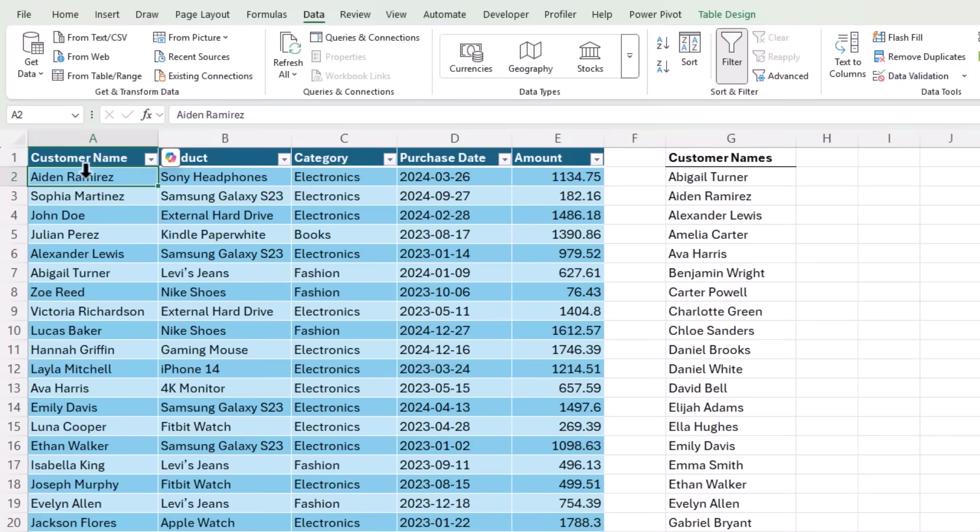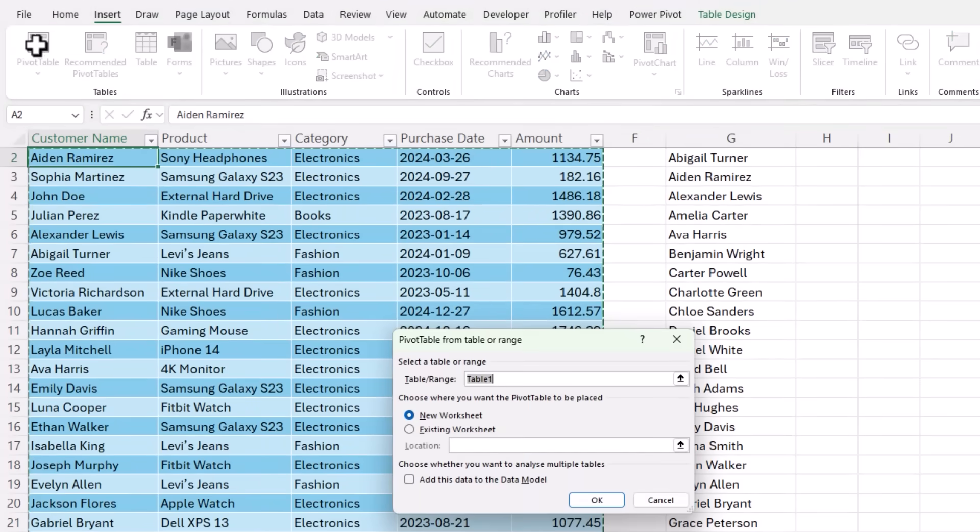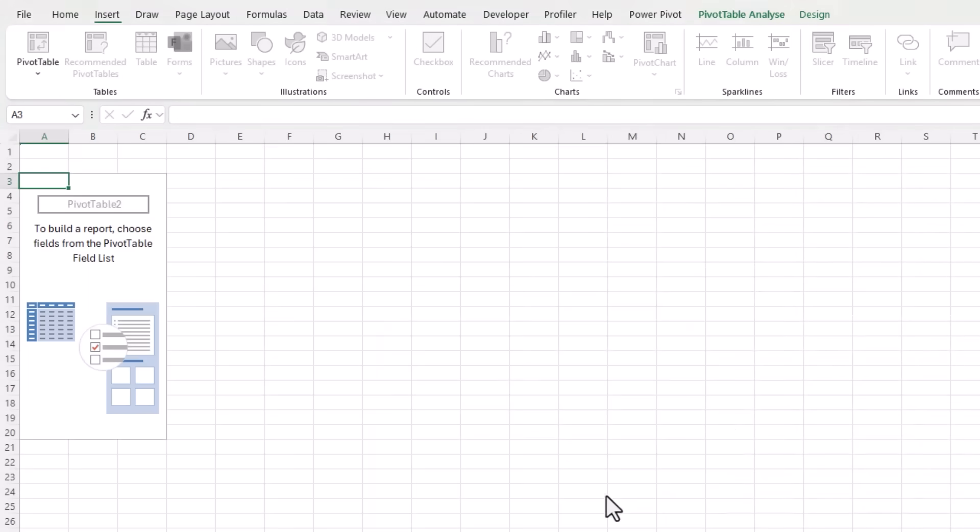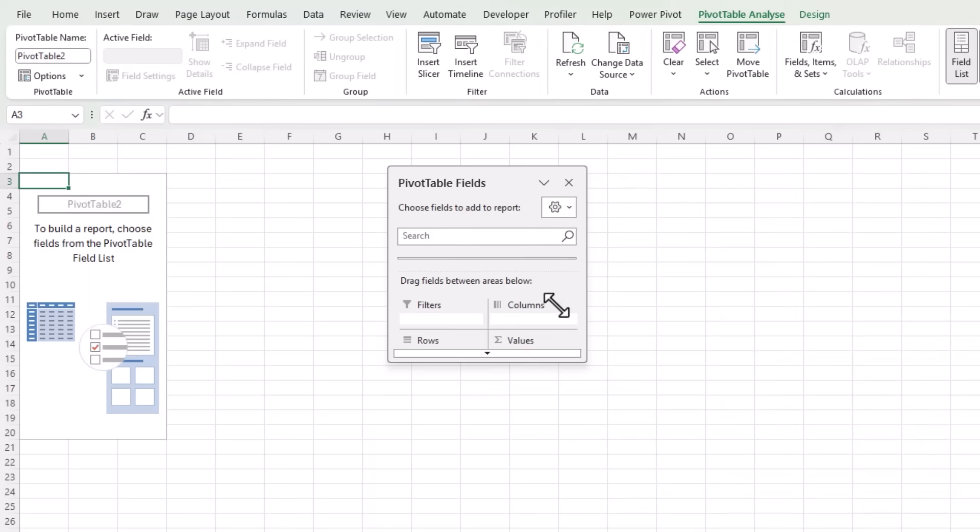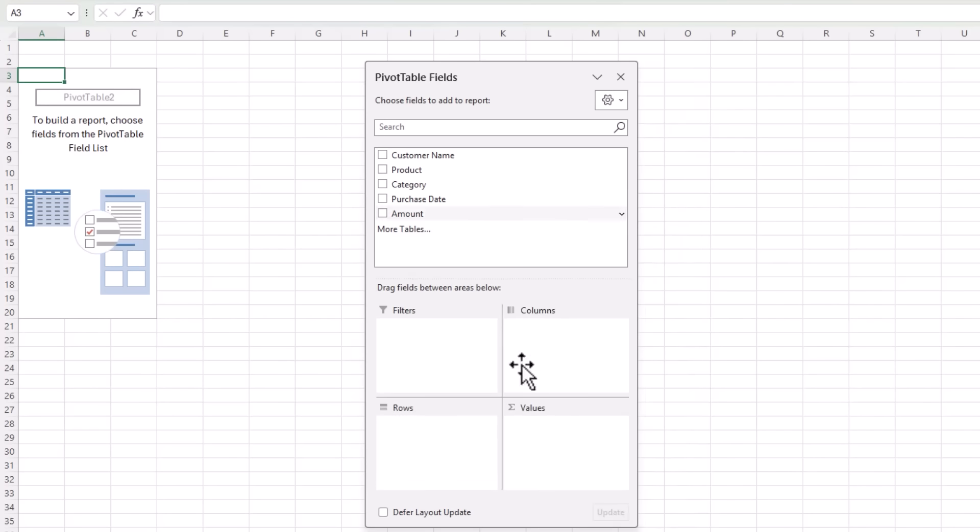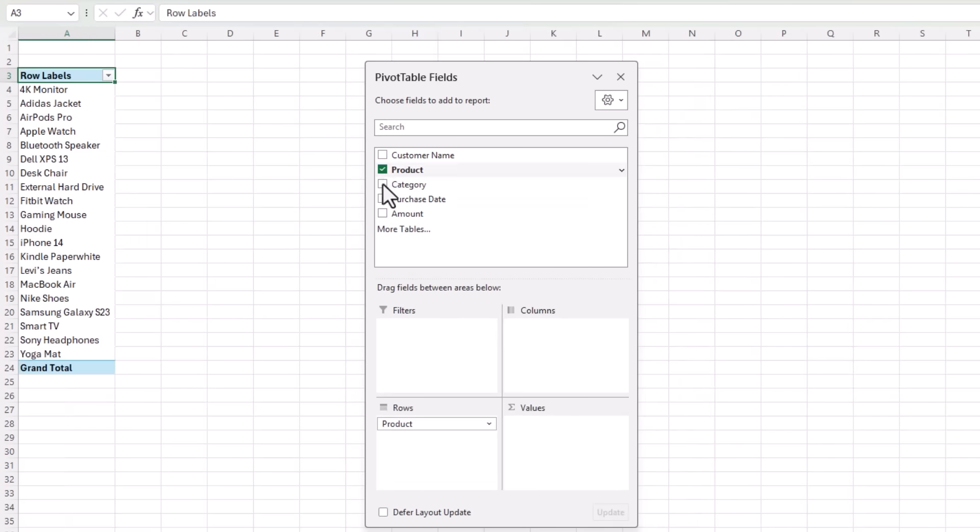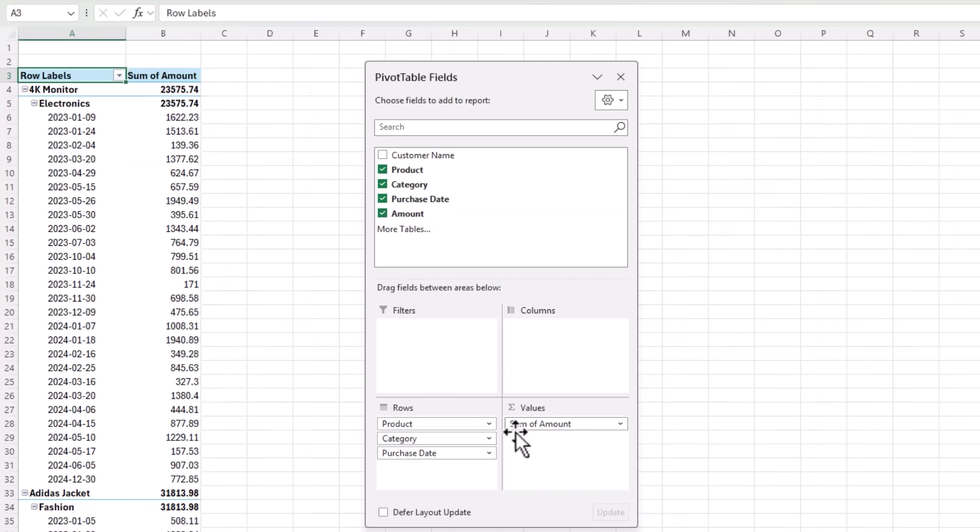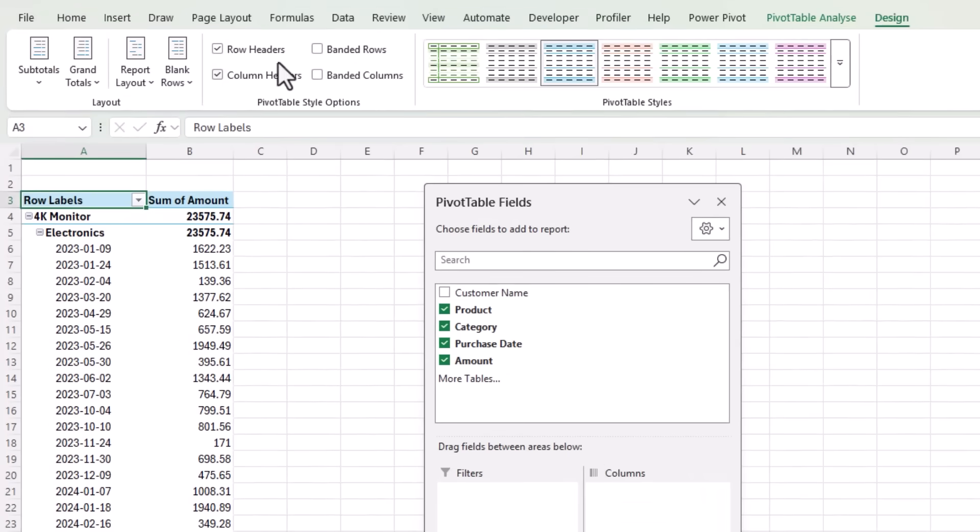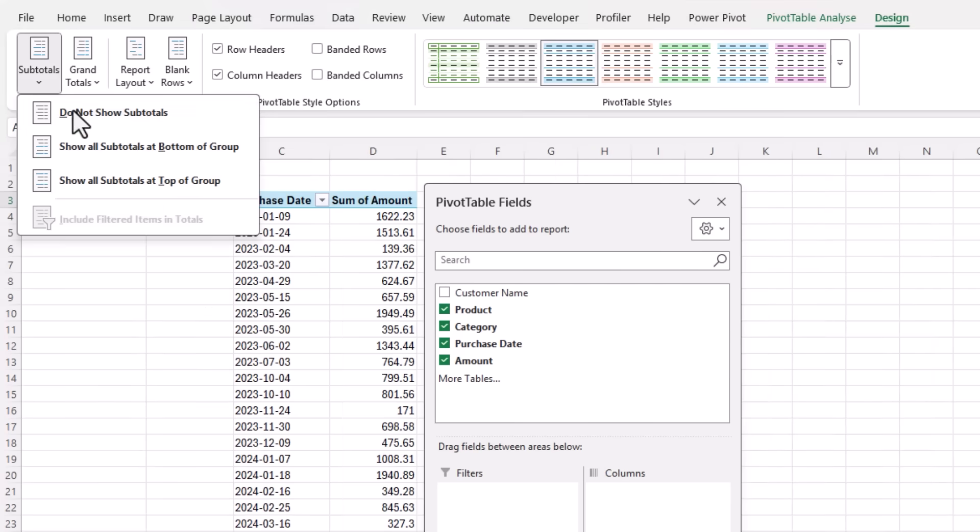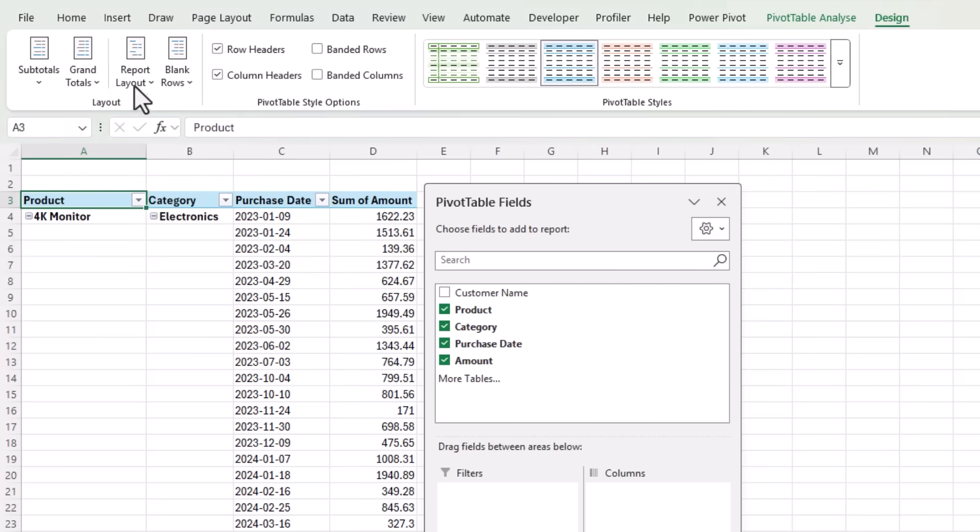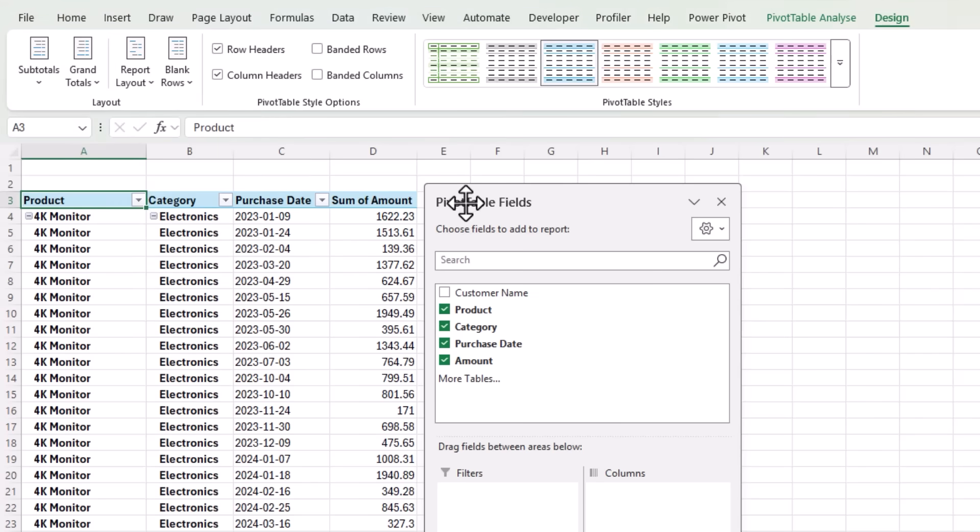I'll start by inserting a pivot table on a new worksheet. Click OK. Let's drag the field list over closer to the action. And here I want the product category and purchase date in my row labels and the amount in the values area. We'll go up to the design tab and we'll change the report layout to tabular.